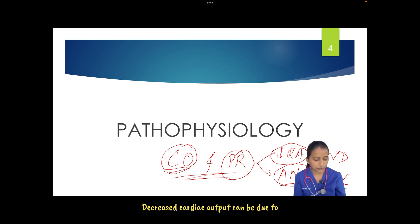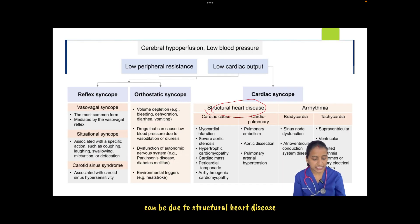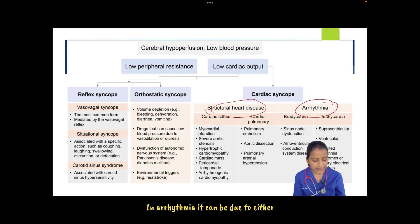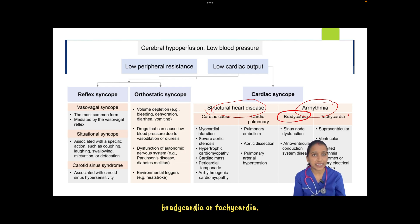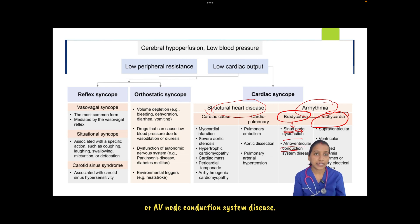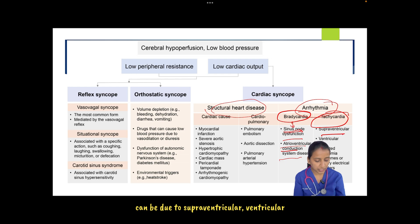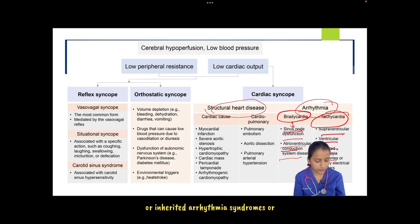Decreased cardiac output can be due to structural heart disease or arrhythmia. In arrhythmia, it can be due to either bradycardia or tachycardia. Bradycardia involves sinus node dysfunction or AV node conduction system disease. Tachycardia can be due to supraventricular, ventricular, or inherited arrhythmia syndromes or primary electrical disorders.